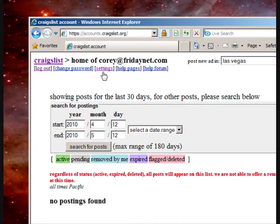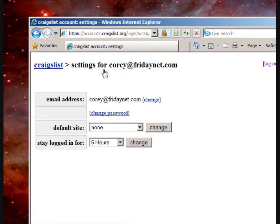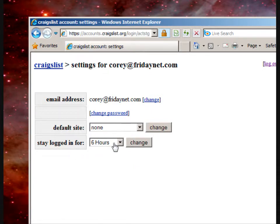There are links at the top and one of these is settings that we're going to choose. Inside the settings there is a 'stay logged in for' option and the default is six hours. That's what Craigslist gives you by default.